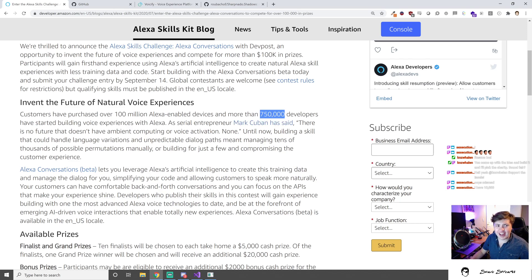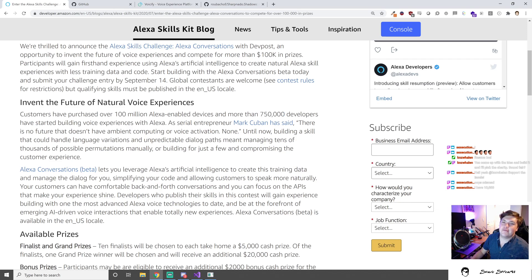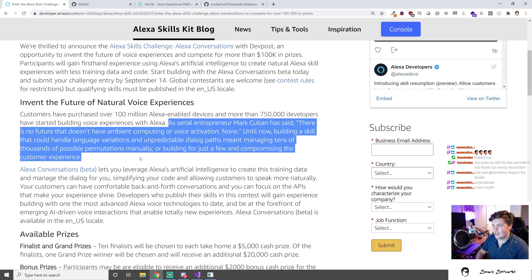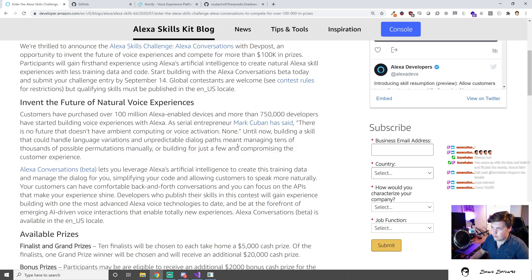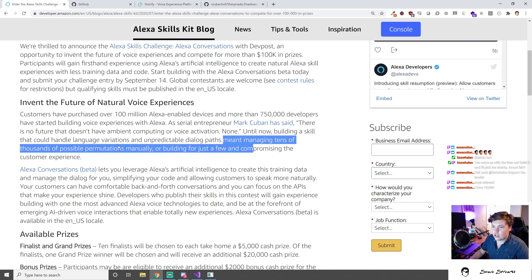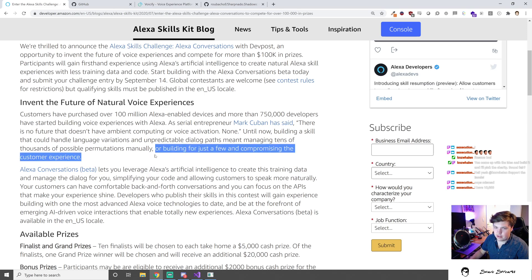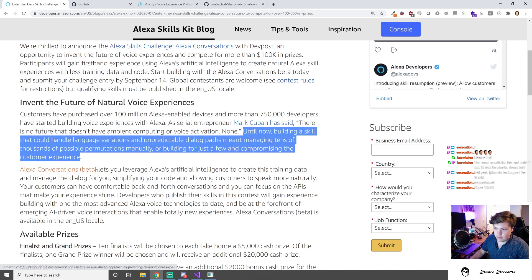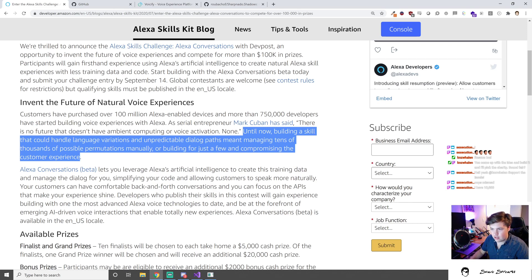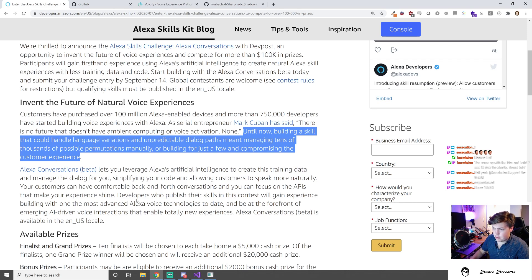There's this classic quote from Mark Cuban that I see literally every single time I'm talking to anybody in the voice space about the future being in ambient computing and voice activation. Until now, building a skill that could handle language variations and unpredictable dialogue paths means managing tens of thousands of possible permutations manually. The Alexa Conversations beta lets you leverage Alexa's artificial intelligence to create this training data and manage the dialogue for you.